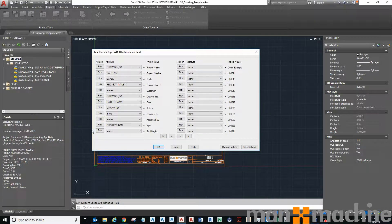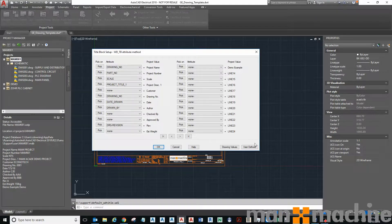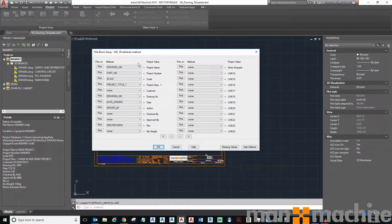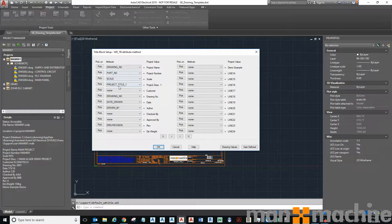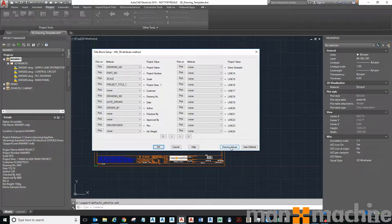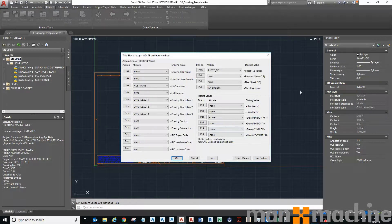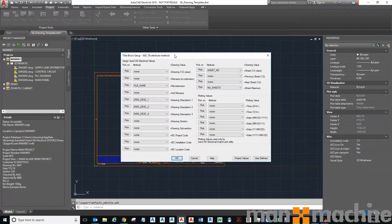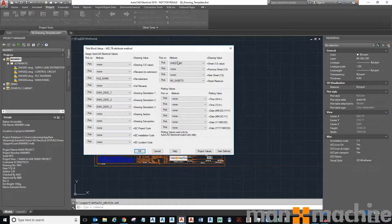So the first page, you've got the attributes that are related to the project as a whole. So you've got, for example, part number, scale, project title, drawing number, revision—these all relate to the project as a whole. My second page, if I click drawing values, these are values that relate to just that drawing on its own. So you've got things like sheet number, drawing description, and file name. Those are all unique properties for the drawing.